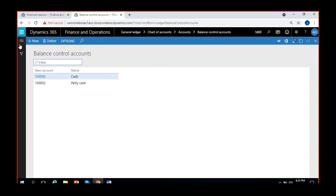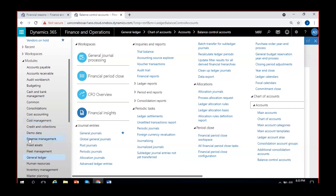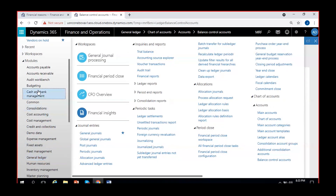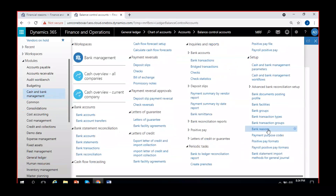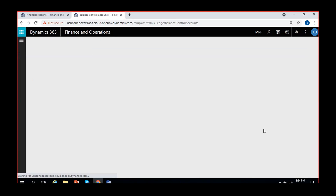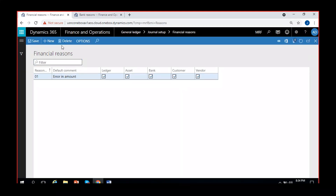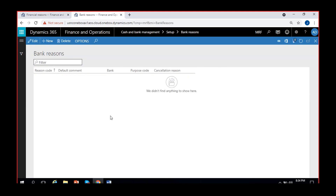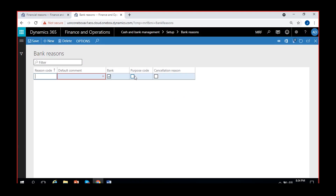In all modules, there are also separately configurable reason codes. For example, going to Cash and Bank Management, under that module I can see 'Bank Reasons.' If I click on Bank Reasons, it's an empty form. Within Cash and Bank Management, there are different situations like purpose code, cancellation reason, and so on. I can create a new code and give it as a purpose code or cancellation code for check cancellation or deposit slip cancellation. We will see those reason codes during the Cash and Bank Management module.